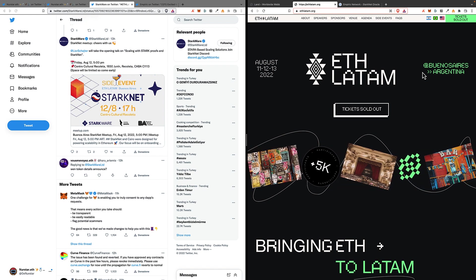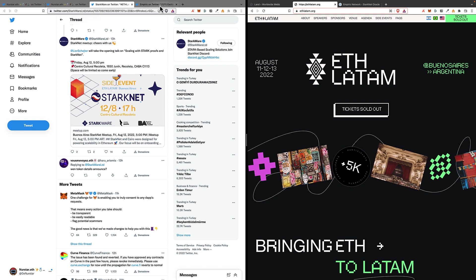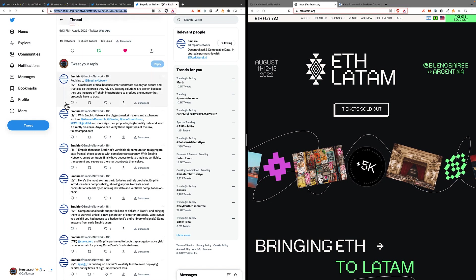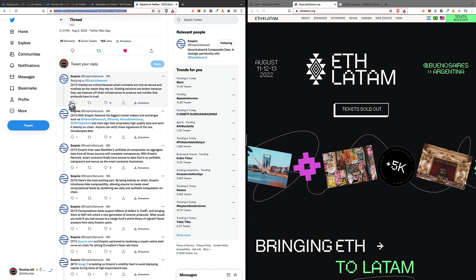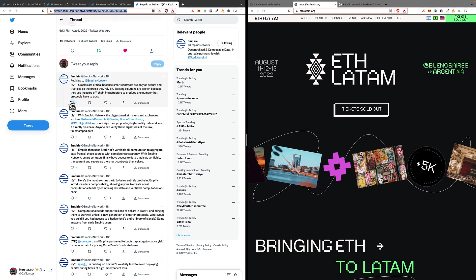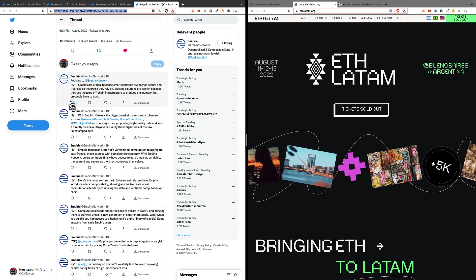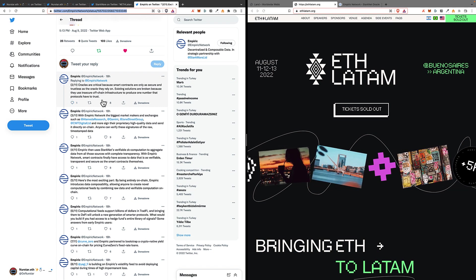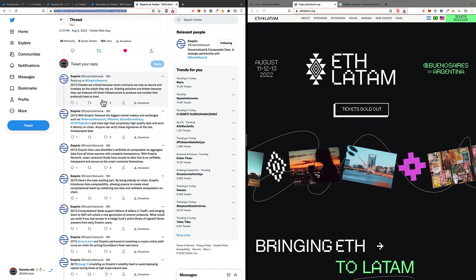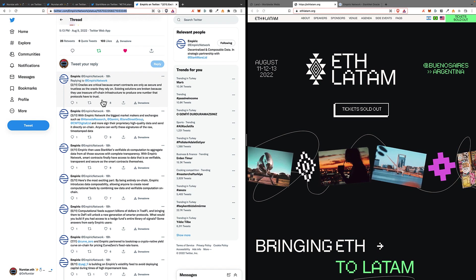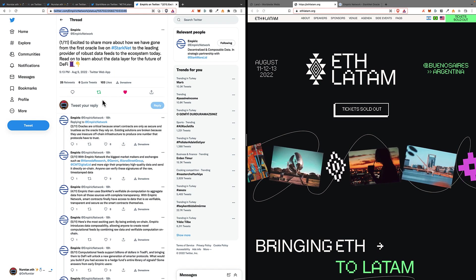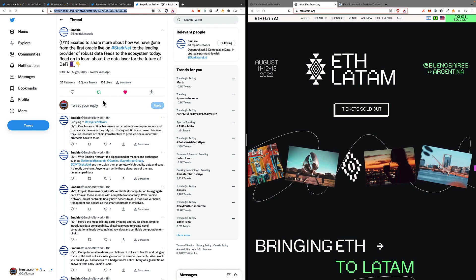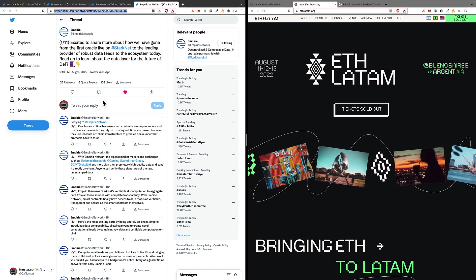And then we move to the last news, which is about Empiric. Empiric is a Starknet-native oracle that is building on Starknet, and they basically released a very insightful and detailed thread on their project.